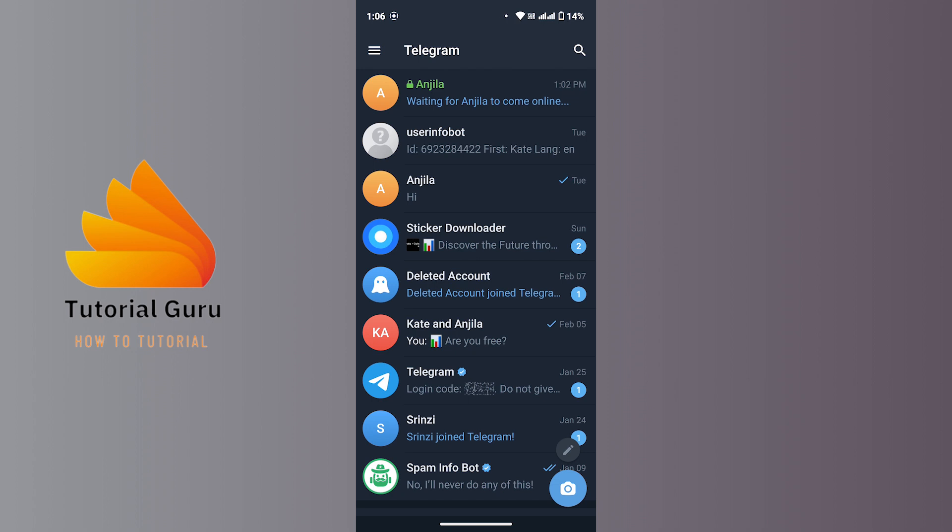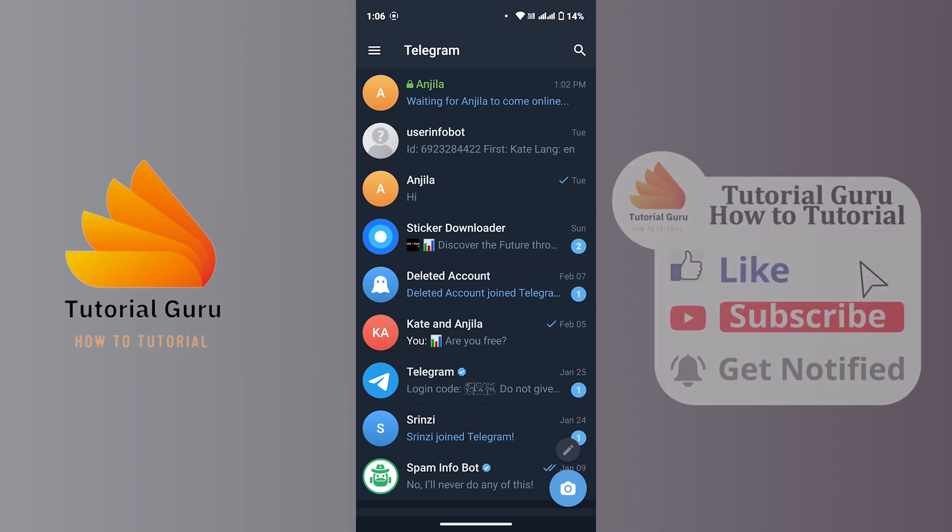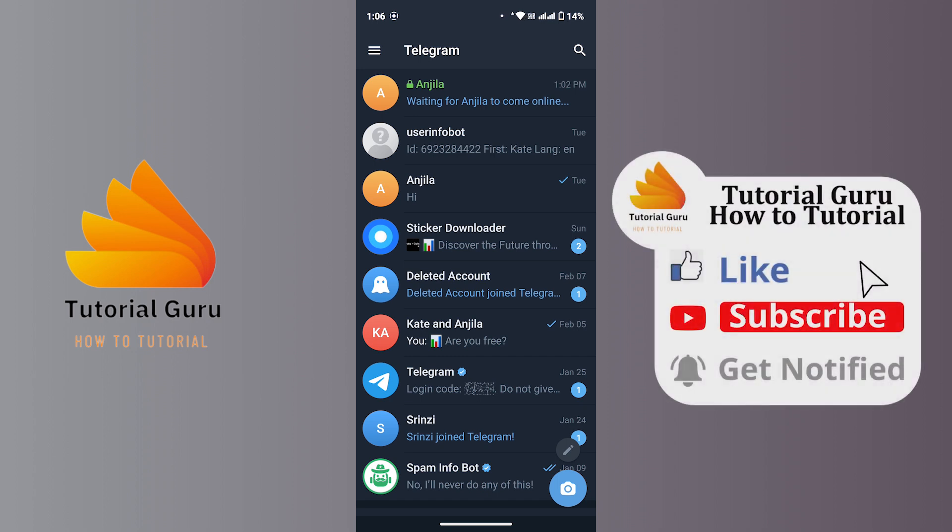Telegram will not allow you to screenshot or screen record this secret chat, so you won't be able to take any screenshot in secret chat in Telegram. And that's all for today's video. I hope this video helped you.